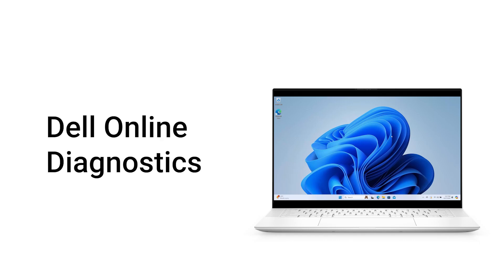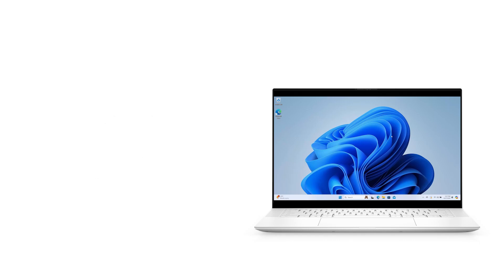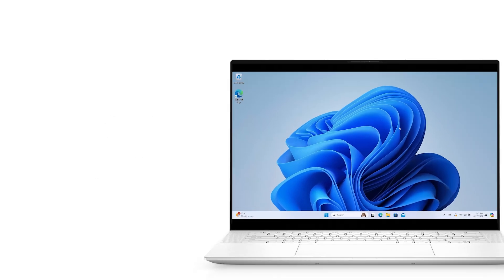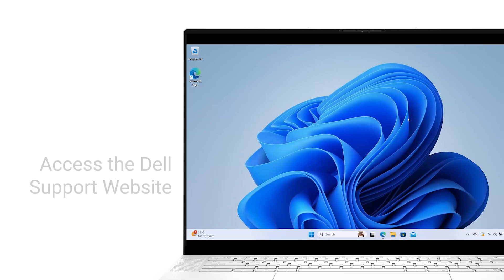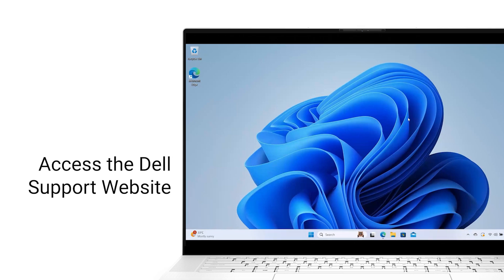Take advantage of Dell's powerful online diagnostic tool to troubleshoot and resolve computer performance and hardware issues when your system is not working properly.